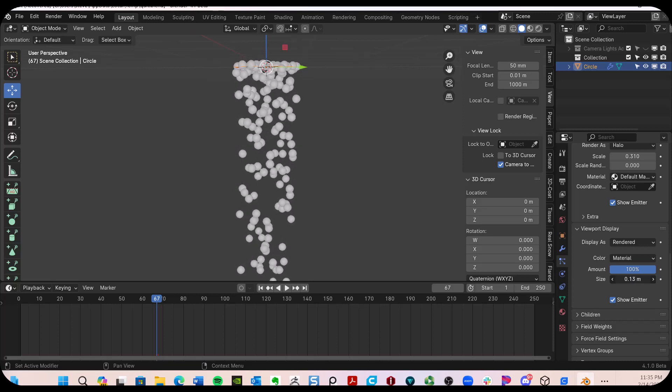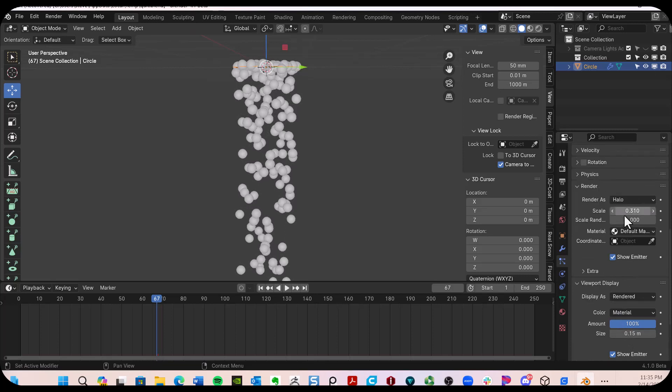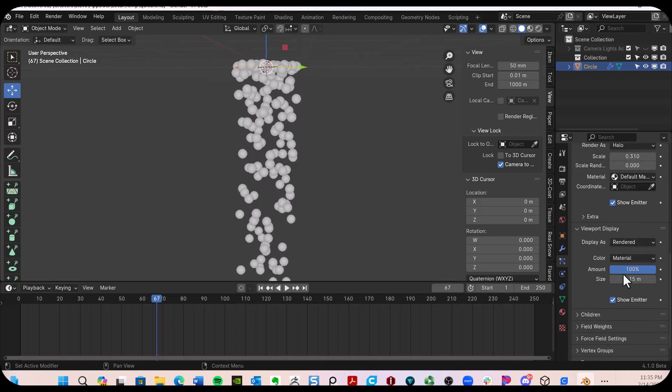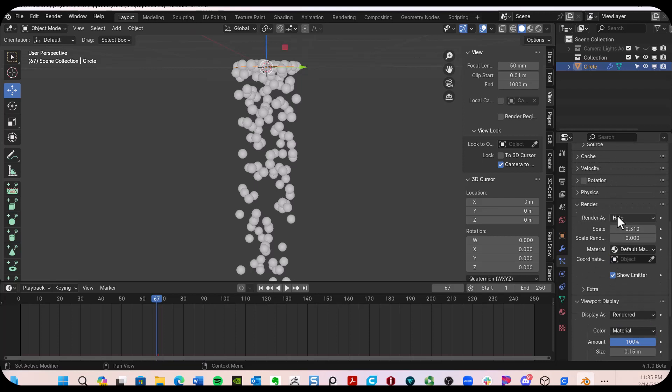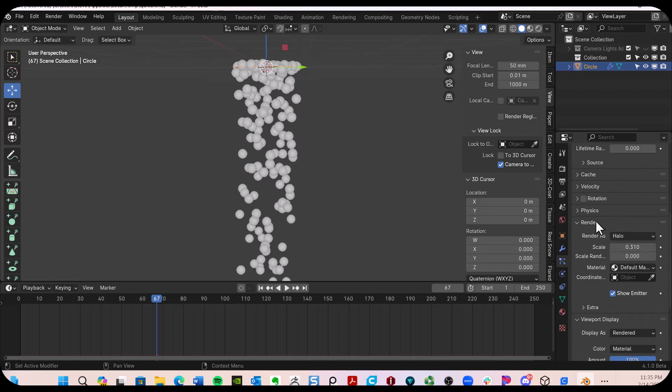So what you need to do is go over to the render section and make sure you match the size that you have in the viewport display here under the render options.